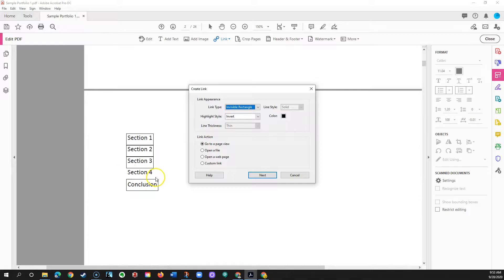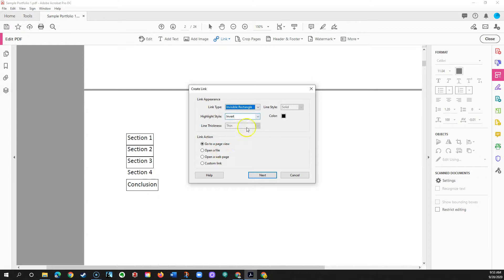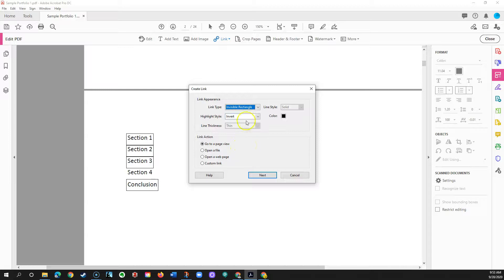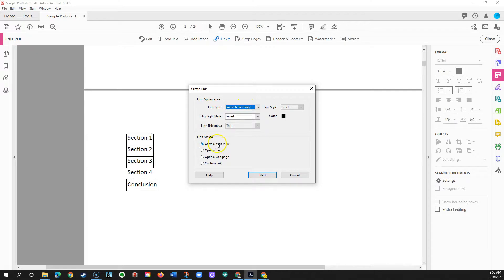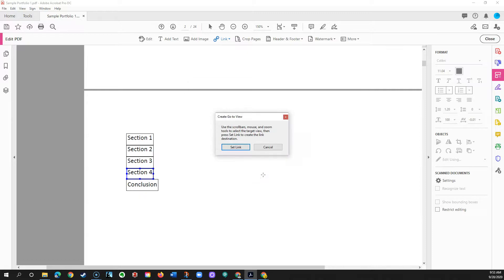And I'm gonna click and drag out that box, and then Adobe automatically when I release the mouse button brings up this dialog or this pop-up in which it says okay where do you want this link to go and some other things. Invisible rectangle, yes I want to leave that so that it matches the other ones. Go to a page view, that's what I want. Okay next, I'll click next.